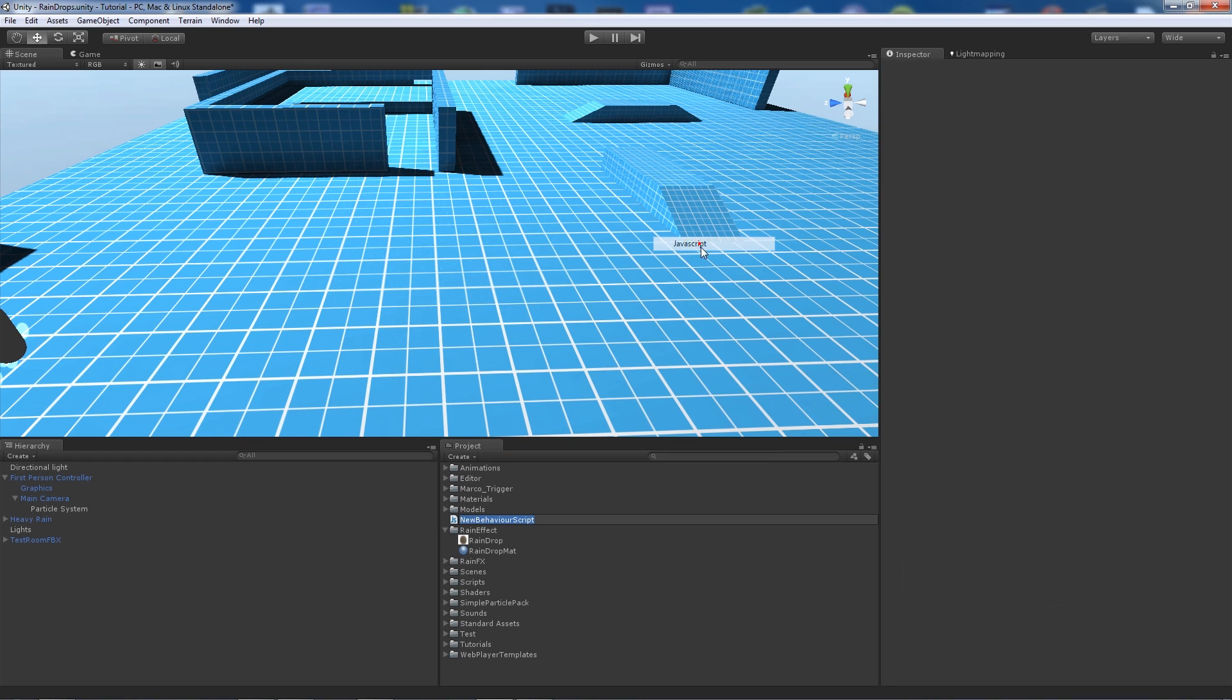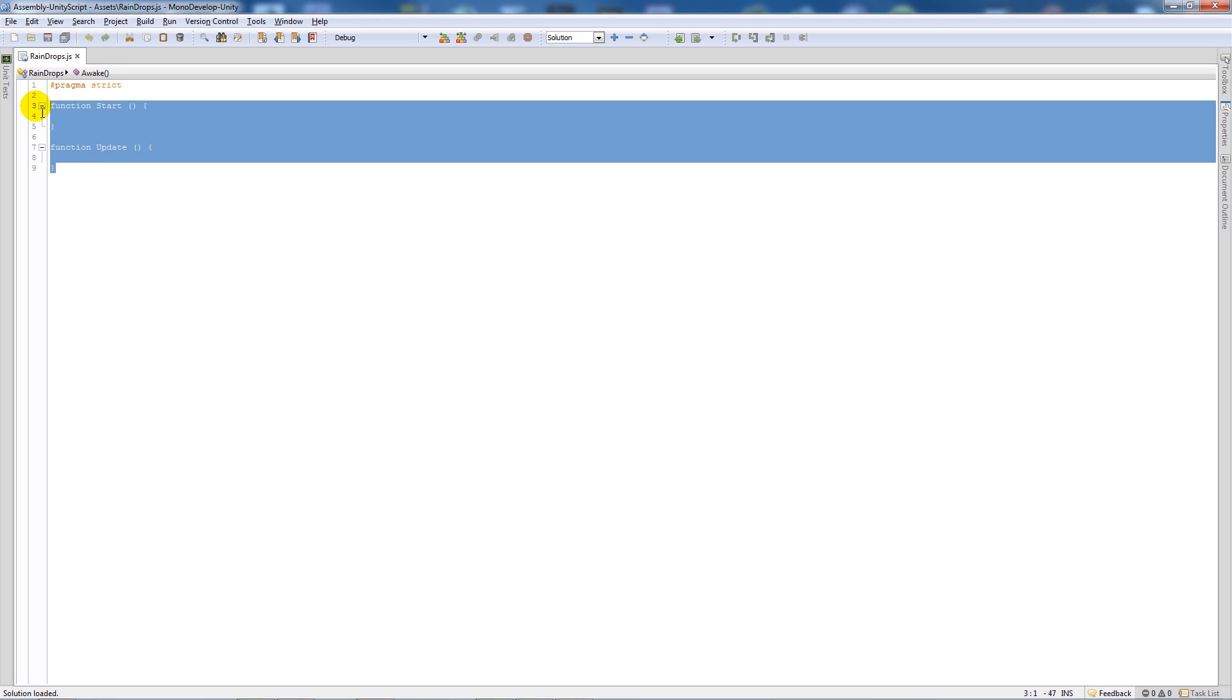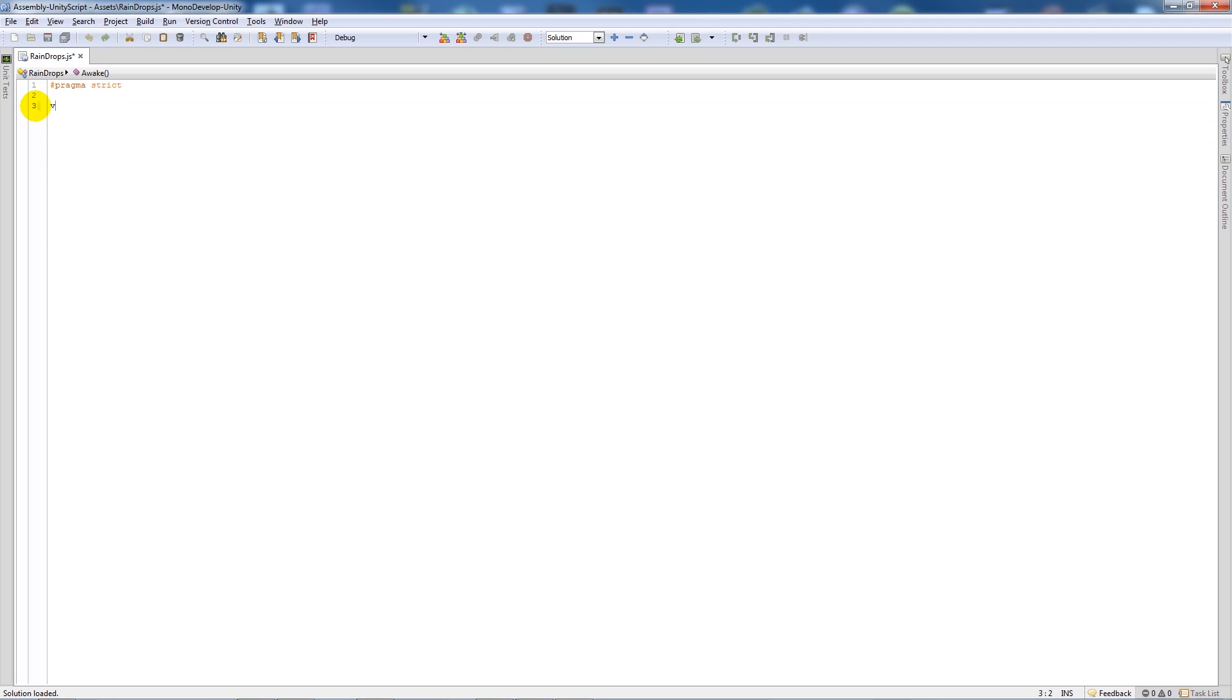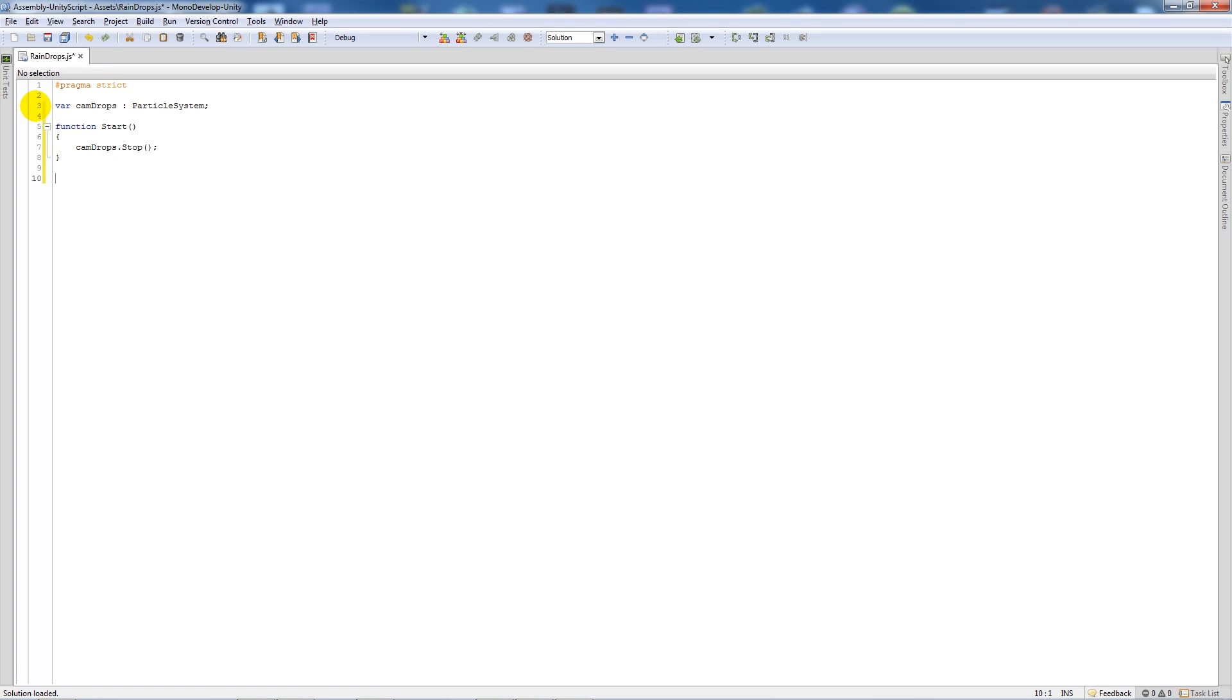Create a JavaScript file and call this raindrops, then double click and open it in Mono Developer. Create a variable called camdrops, set it as type particle system. Then have a function start with two brackets, add two curly brackets and say camdrops.stop() with two brackets and a semicolon. That makes sure it stops the particle system when we don't want it.